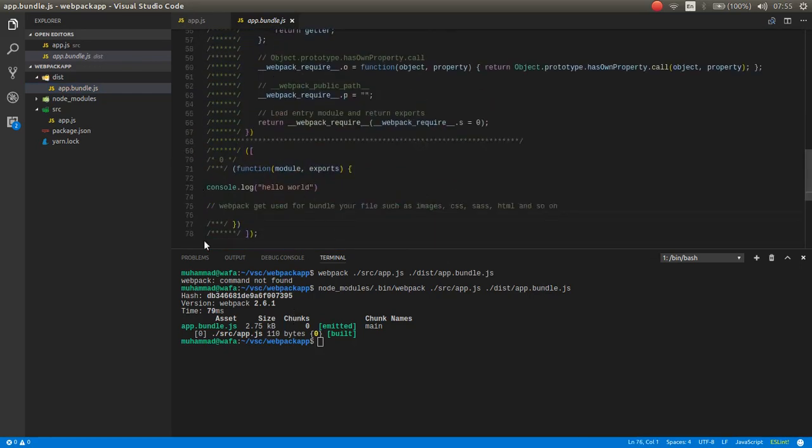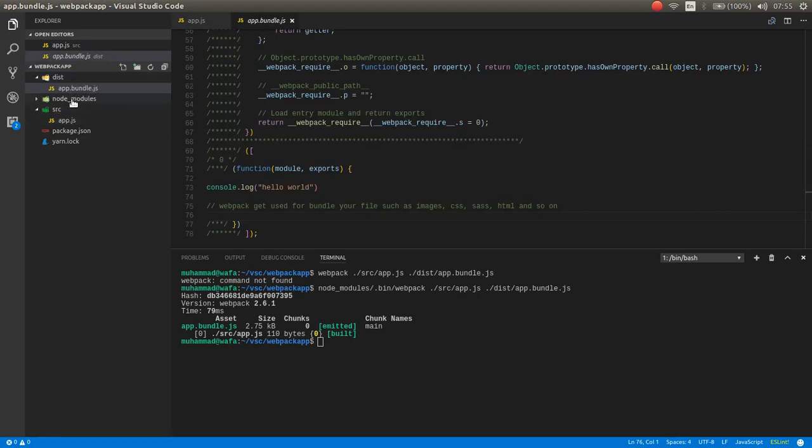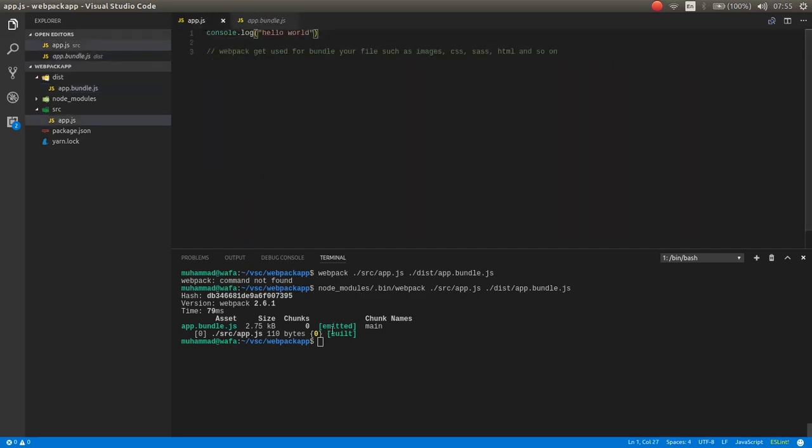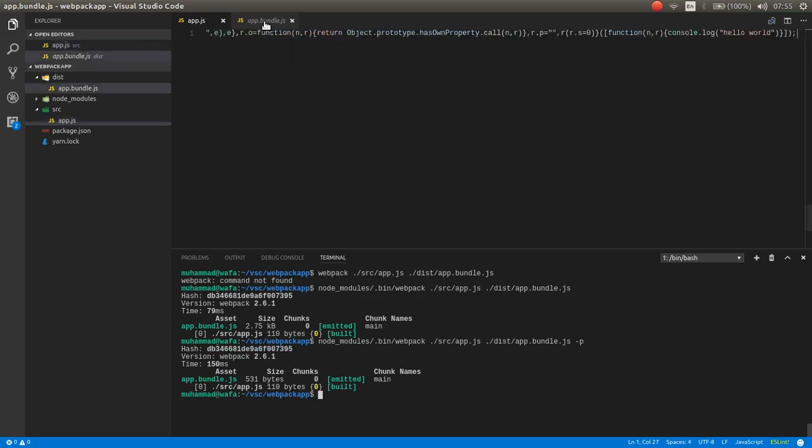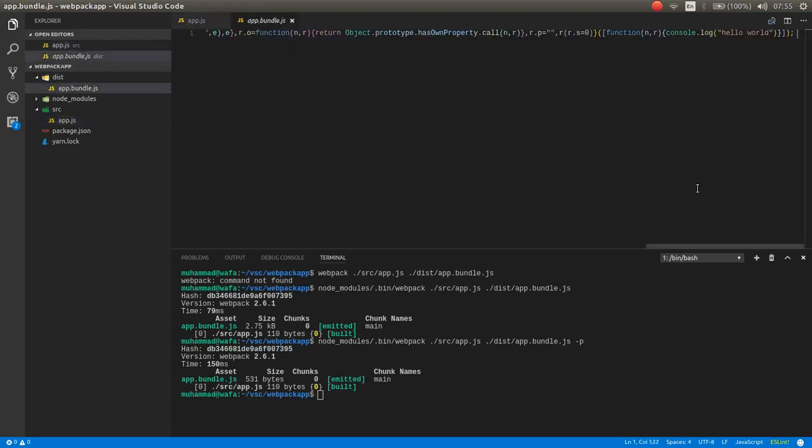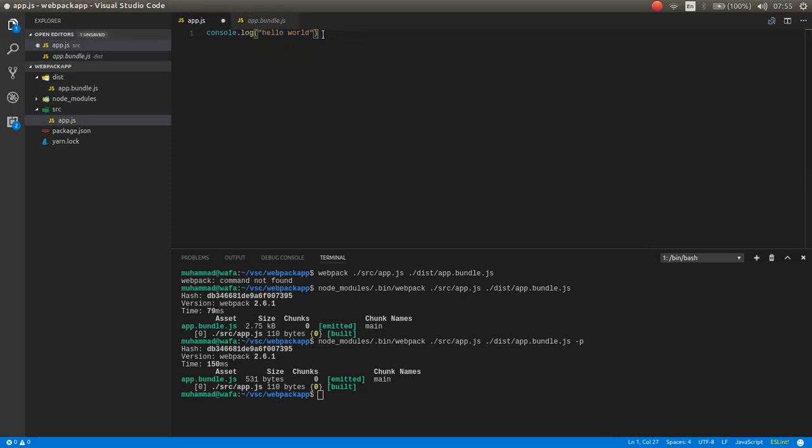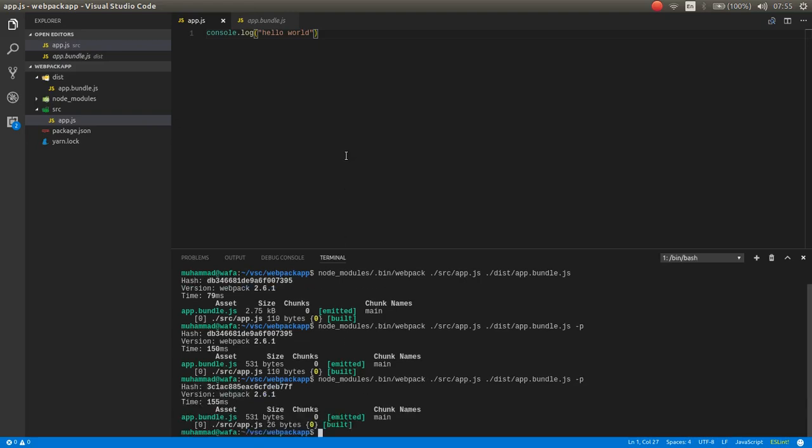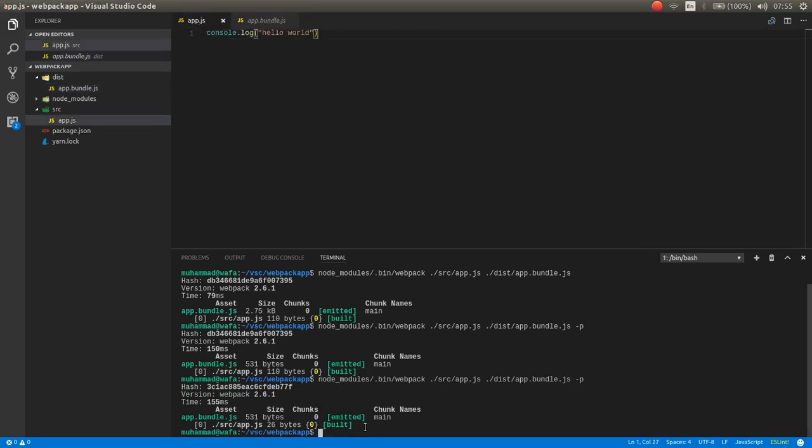Hello world. Now if I want to use it, I can use it as well. Now here is the webpack bundle. Also you can run for production. Minus p means for production. Now if you open, as you can see the file is minified. The file gets minified.